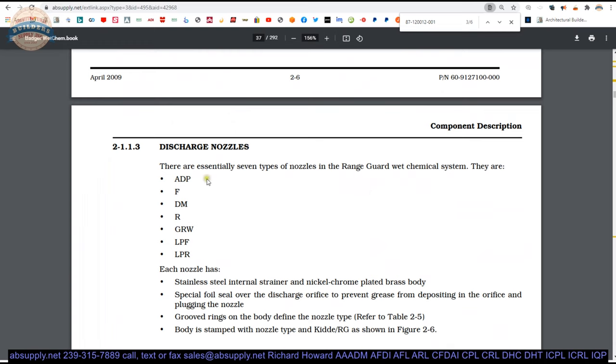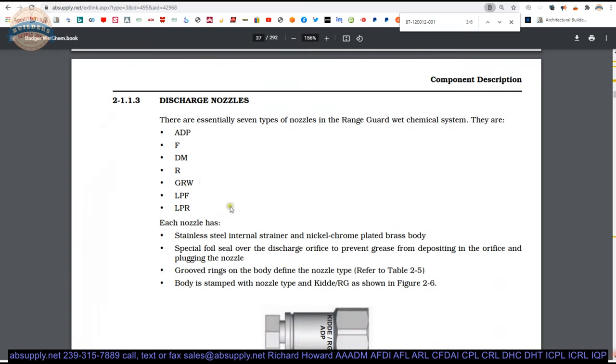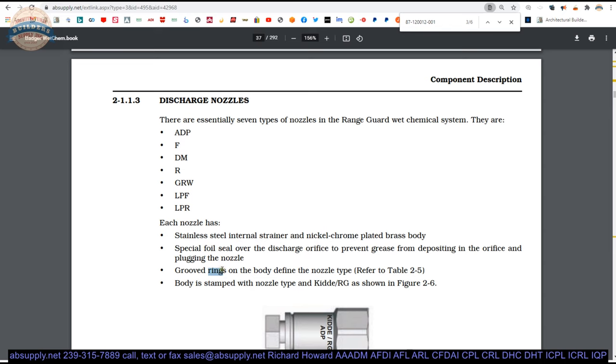Discharge nozzles. There are seven types of nozzles that are listed here. Each nozzle is a stainless steel internal strainer, nickel chrome plated brass body, special foil seal over the discharge orifice to prevent grease from depositing in the orifice and plugging the nozzle.